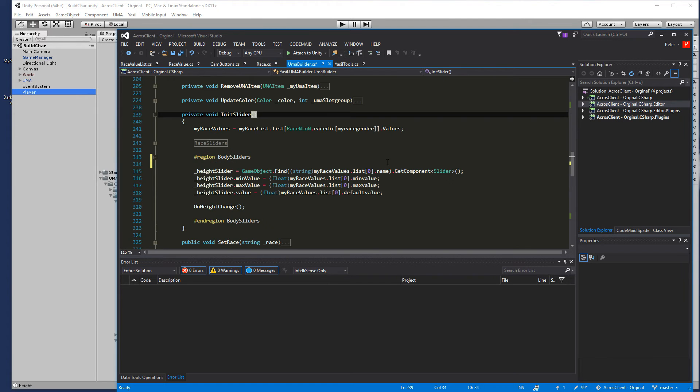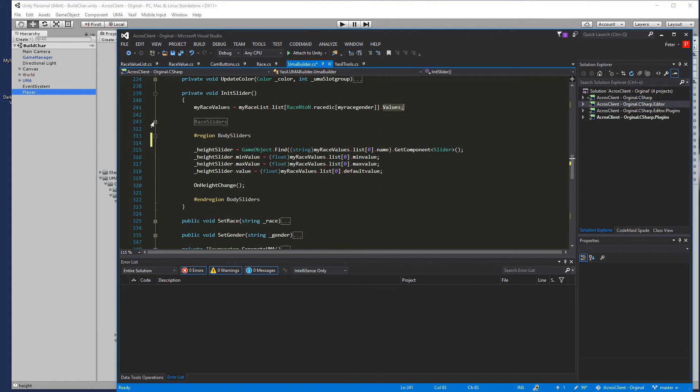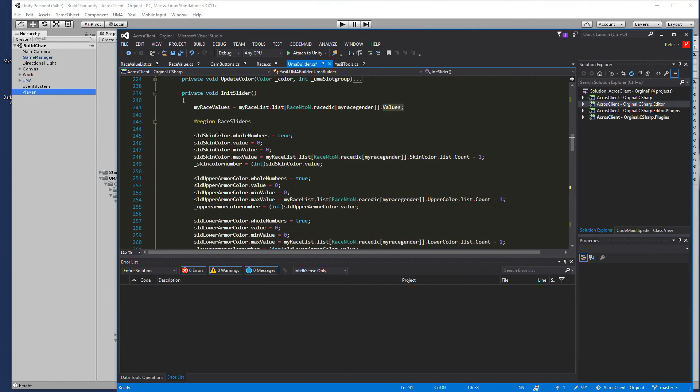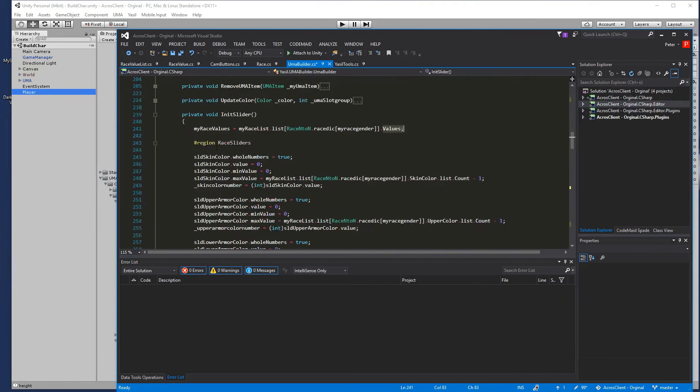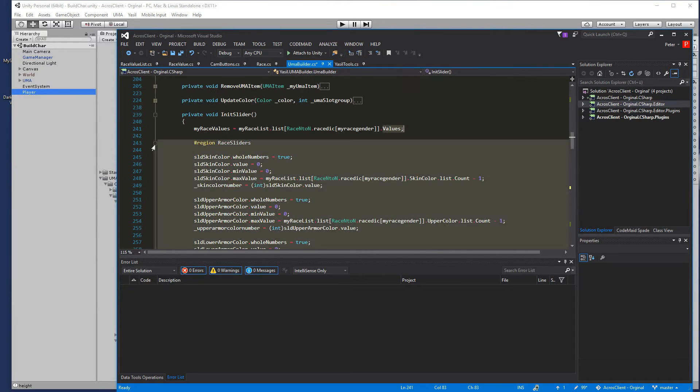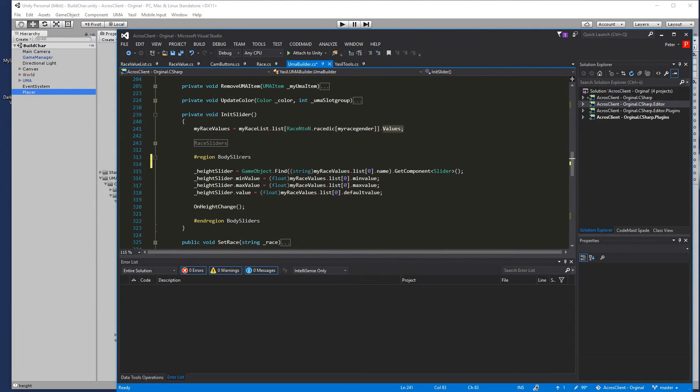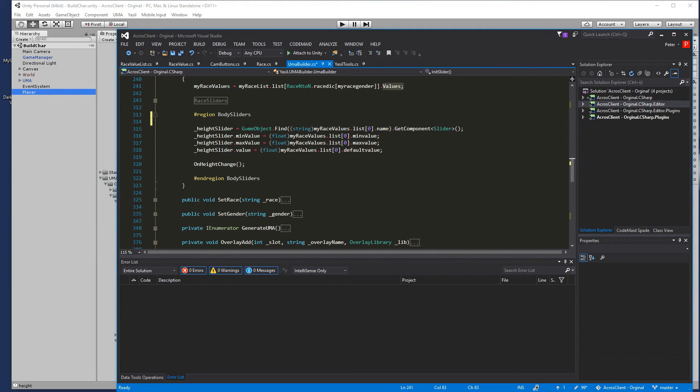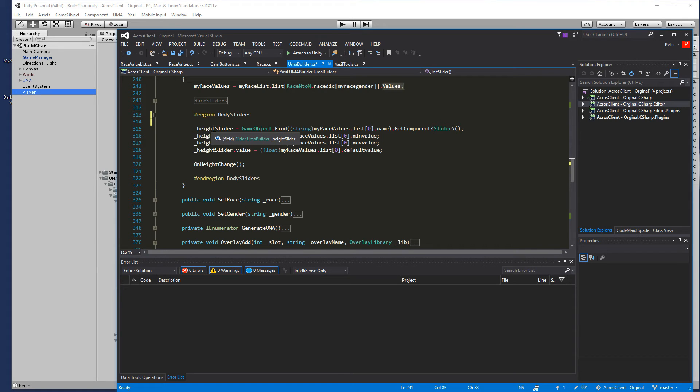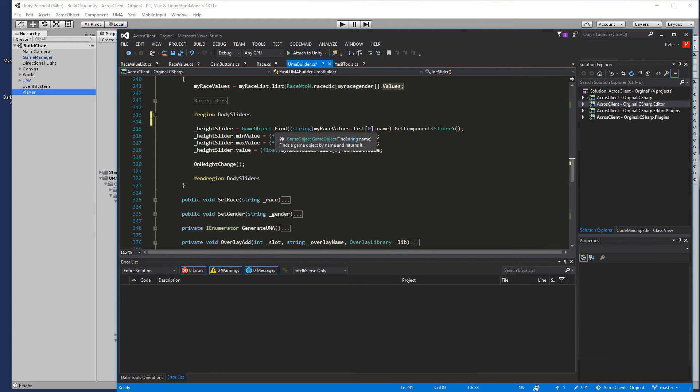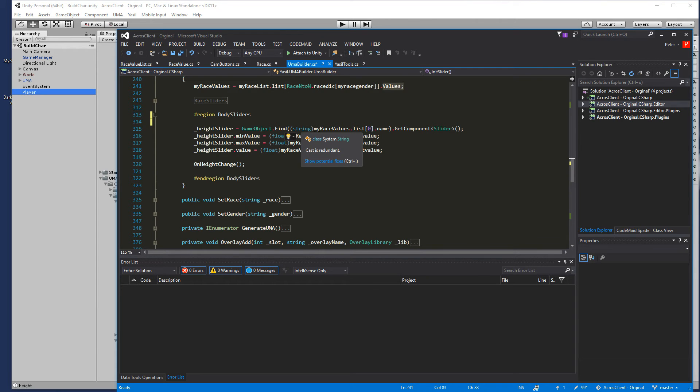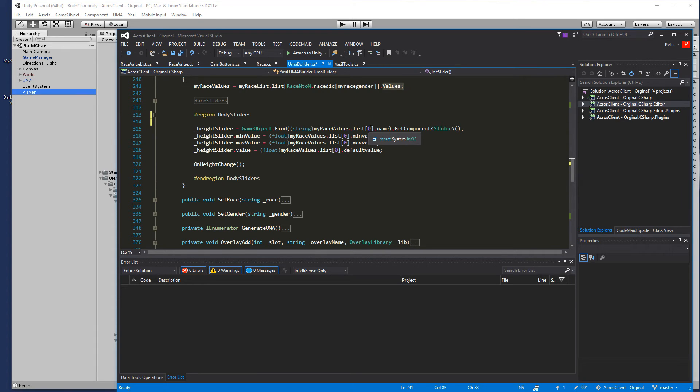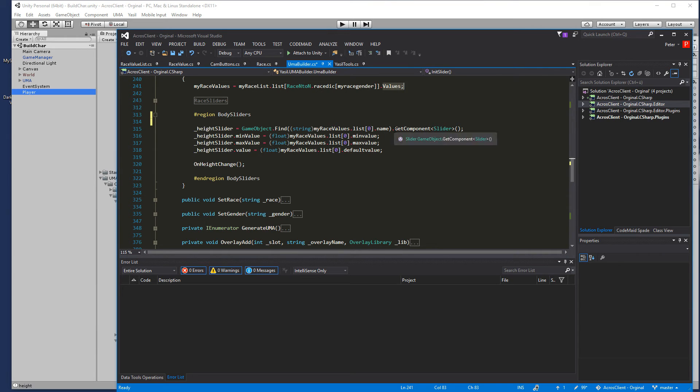So here are the other sliders we already know. We don't want to see them now so we go to the body sliders and here we go and look for the height slider. It's the GameObject.Find and now we're going to get the string out of my race value list and we just go for zero dot name. So we have the name on it and we get the component slider.